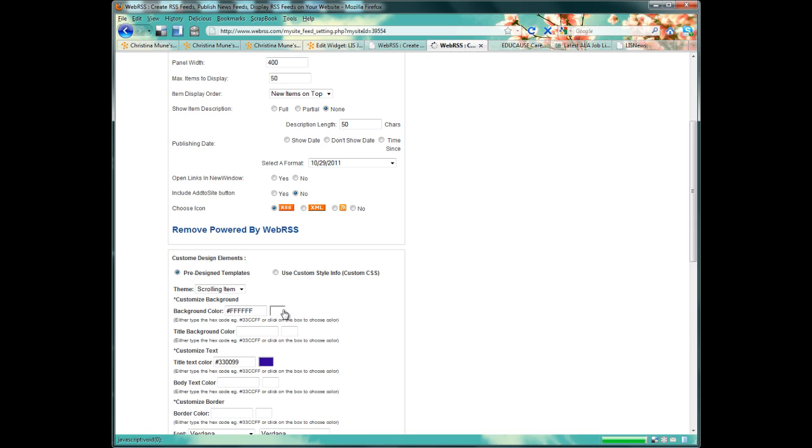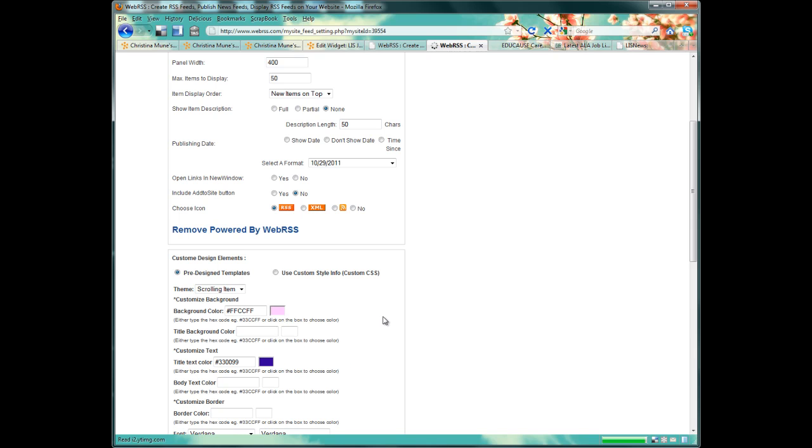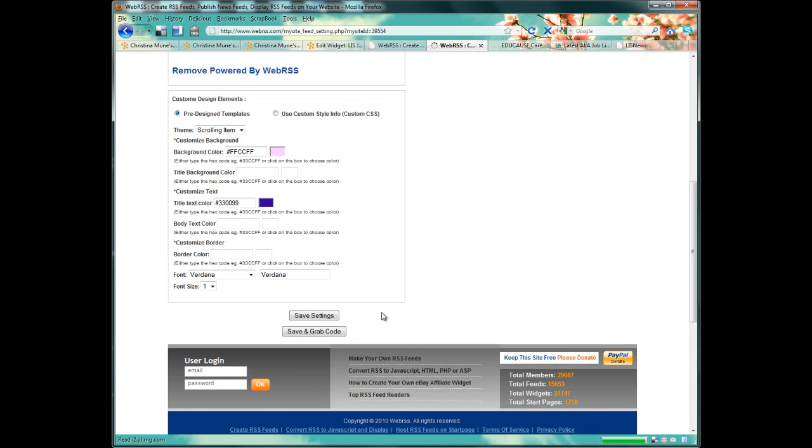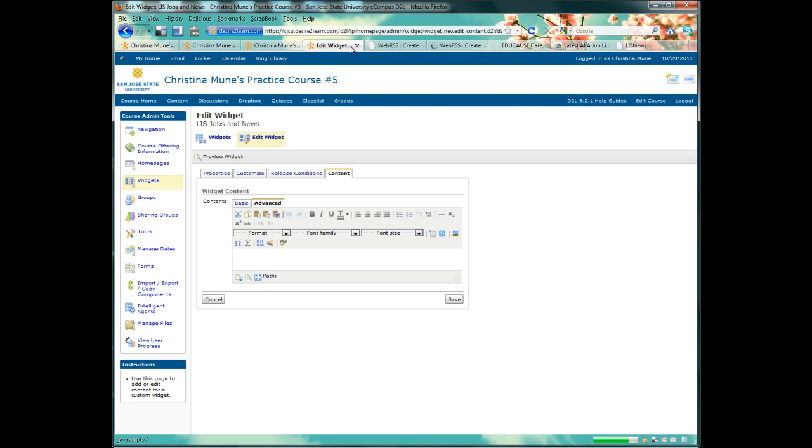So here we could actually change our background color to pink. And you'll want to remember to save your settings. But you don't need to repaste your code. The aggregate feed in Desire2Learn will actually automatically update once you've refreshed the page.